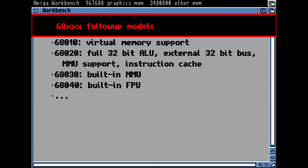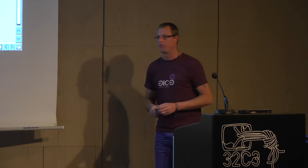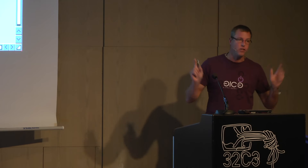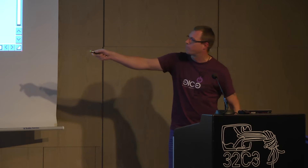There were follow-up CPU models. The 68010 had virtual memory support, which the 68K lacked — something necessary for a good operating system. Then the 68020 had a real full 32-bit bus externally and a memory management unit (MMU). The MMU is, in my opinion, the biggest lack of the original Amiga, because it is necessary for preventing access to disallowed memory regions — locking a user-land process into a specific memory area. The original Amiga models didn't have that.